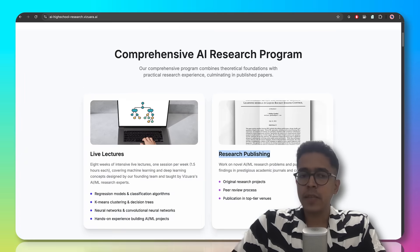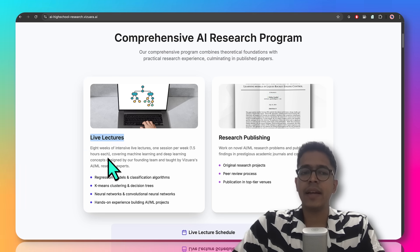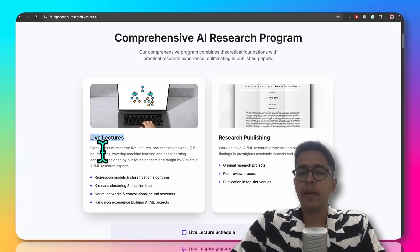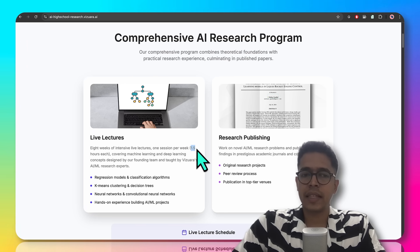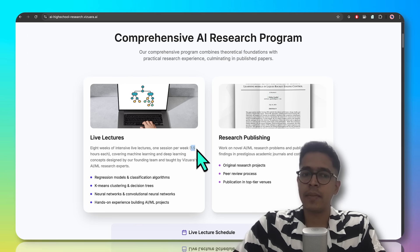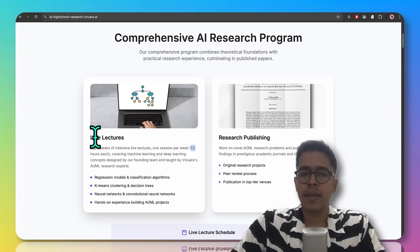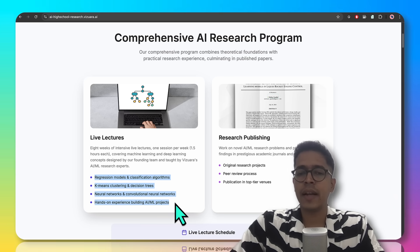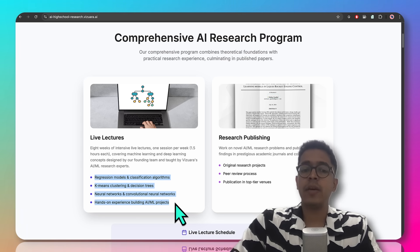We have split this program into two phases. In the first phase, the students will be attending a series of live lectures online, which will happen over a duration of 8 weeks. Every week, there will be around 1.5 hours of session with homeworks and assignments in between. The purpose of these lectures is to give a good mathematical foundational understanding of various machine learning and deep learning models at a level that is comfortable for the students.